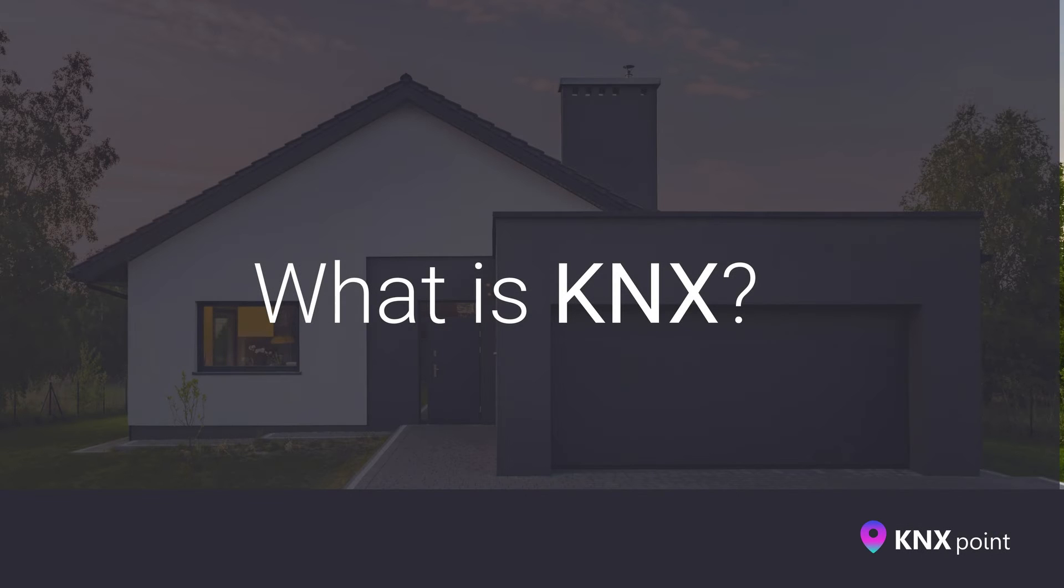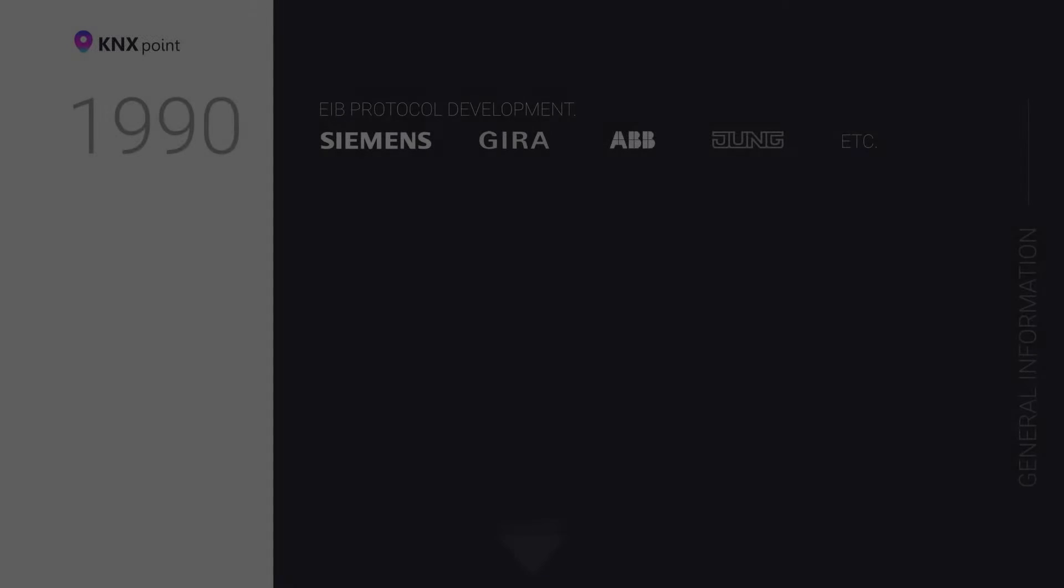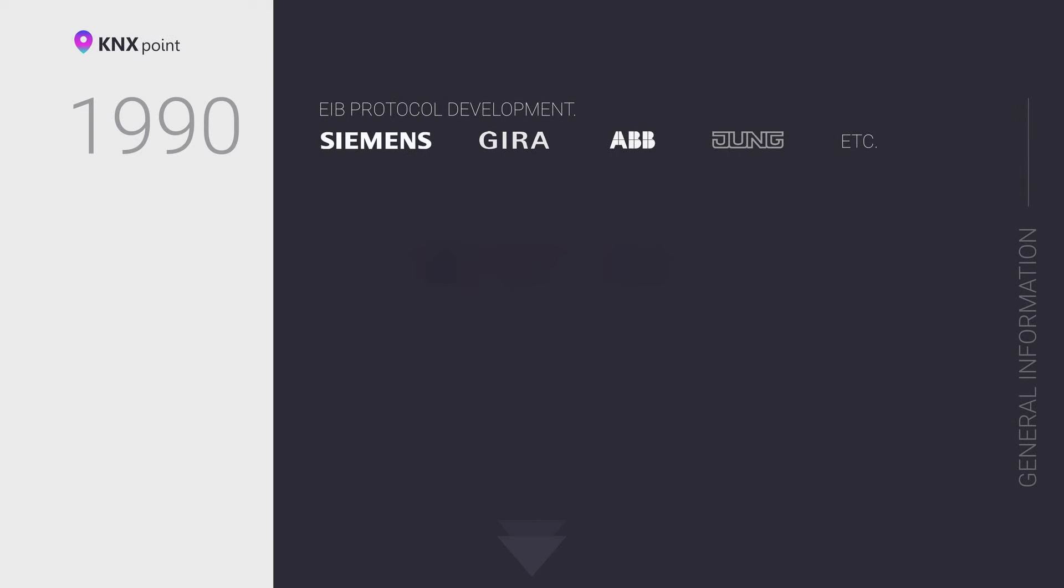Let's take a quick look at the history of the KNX protocol. The KNX protocol was created in 1990 by 15 companies: ABB, Gira, Siemens, Schneider Electric, and other manufacturers.